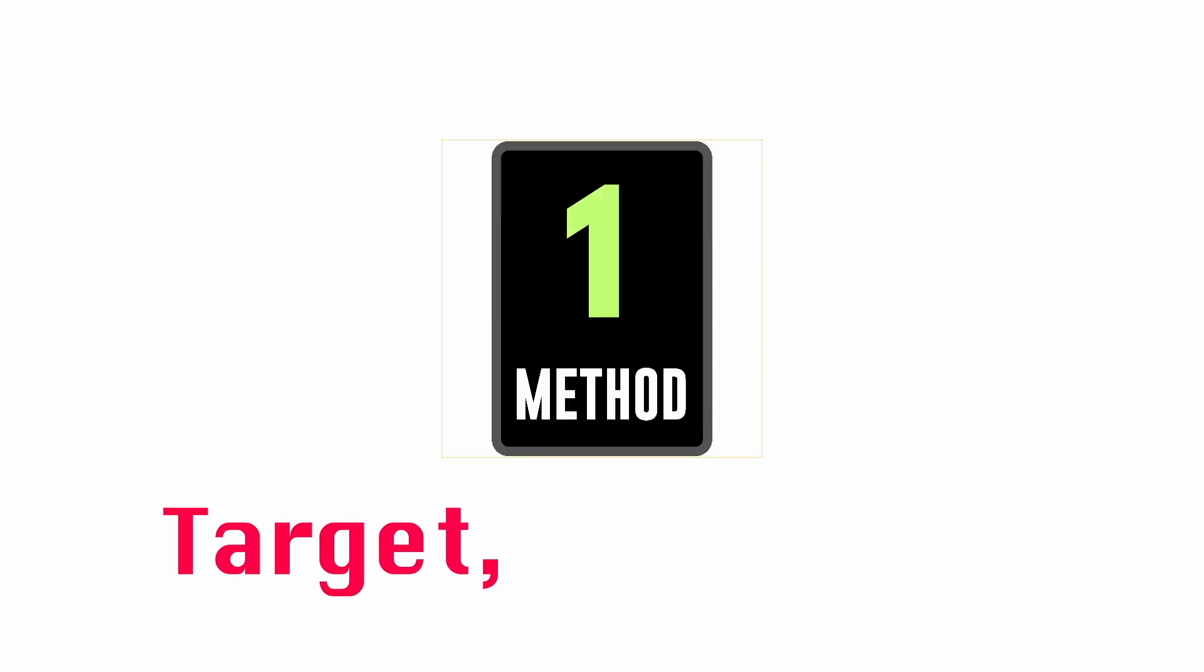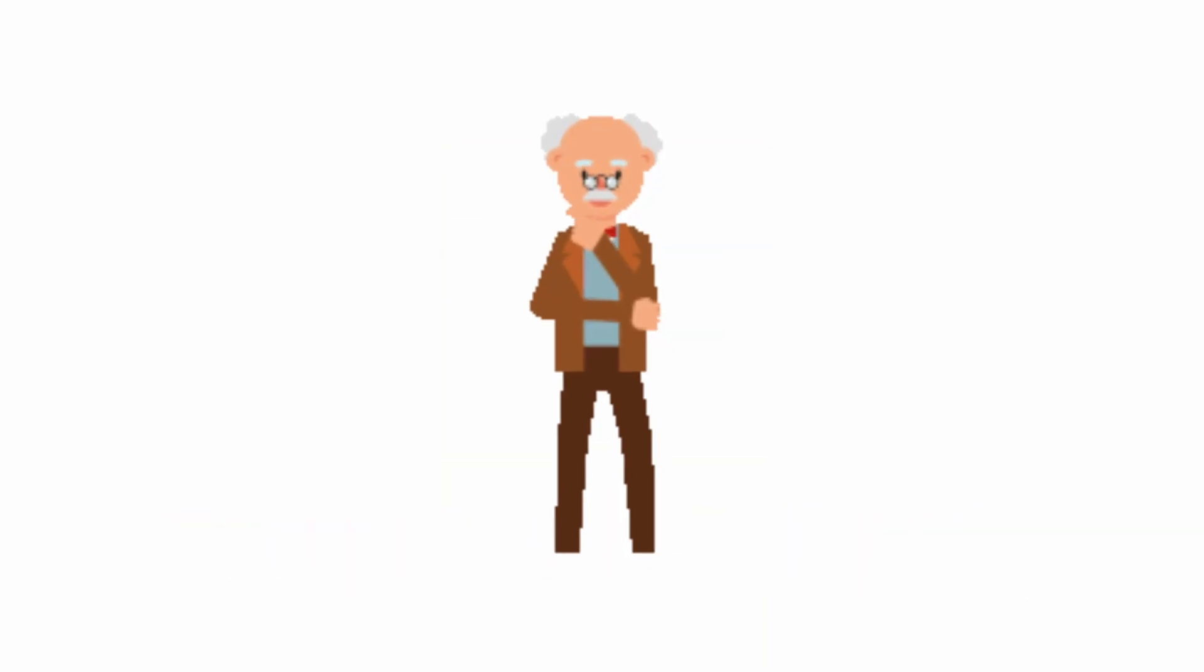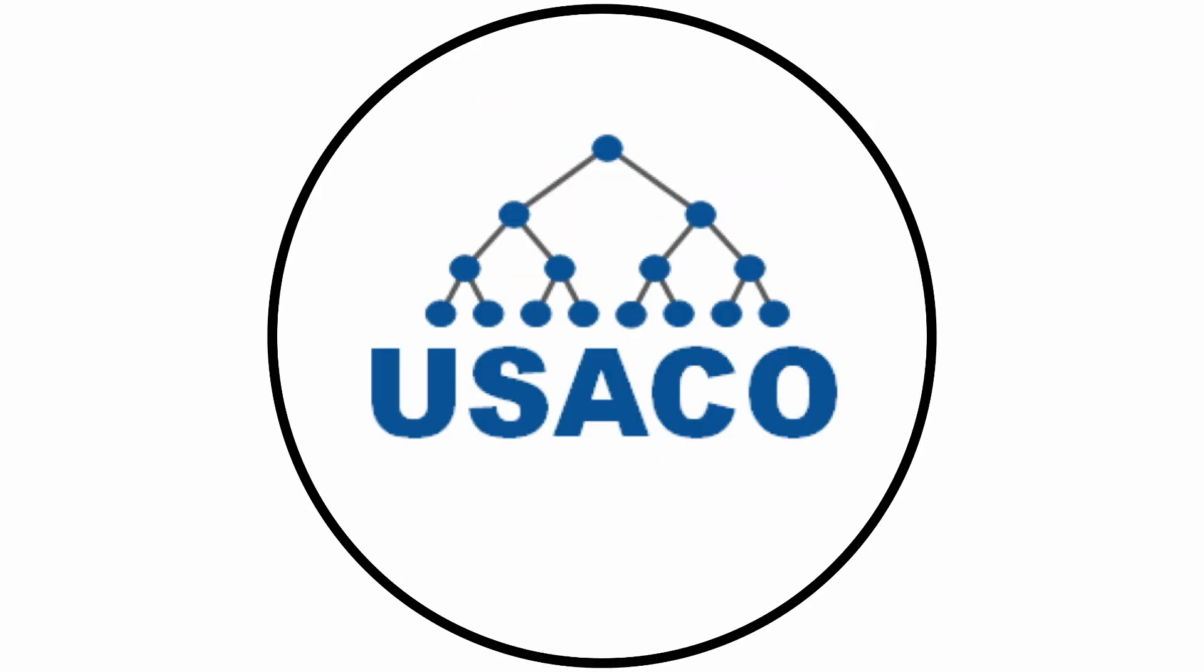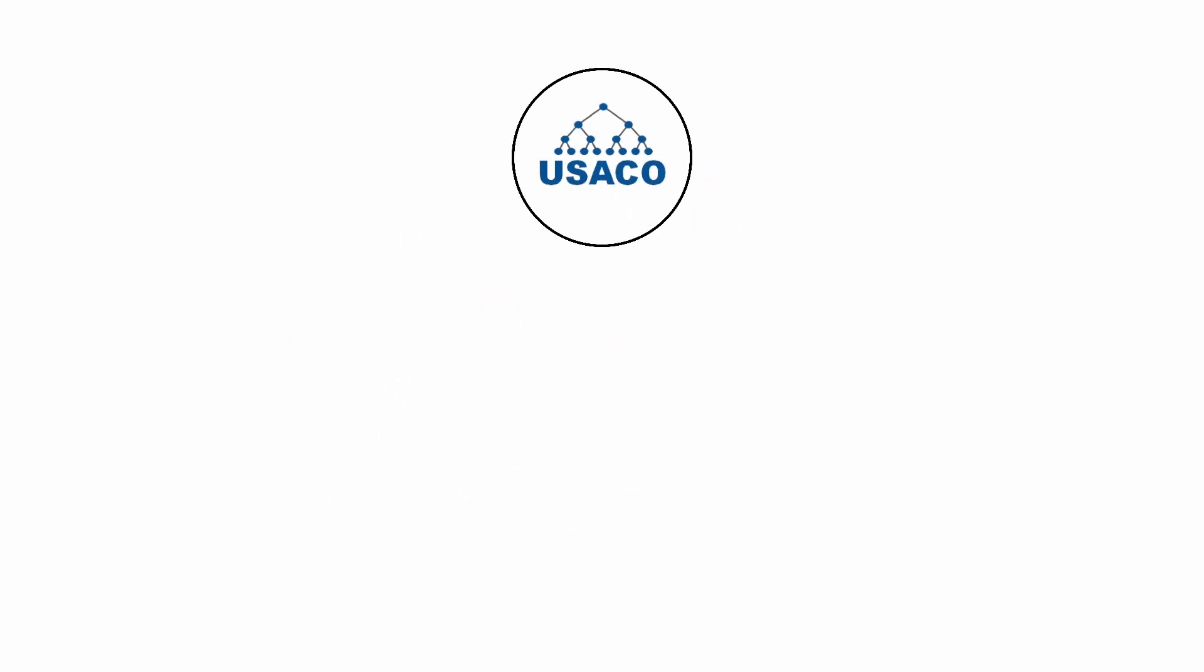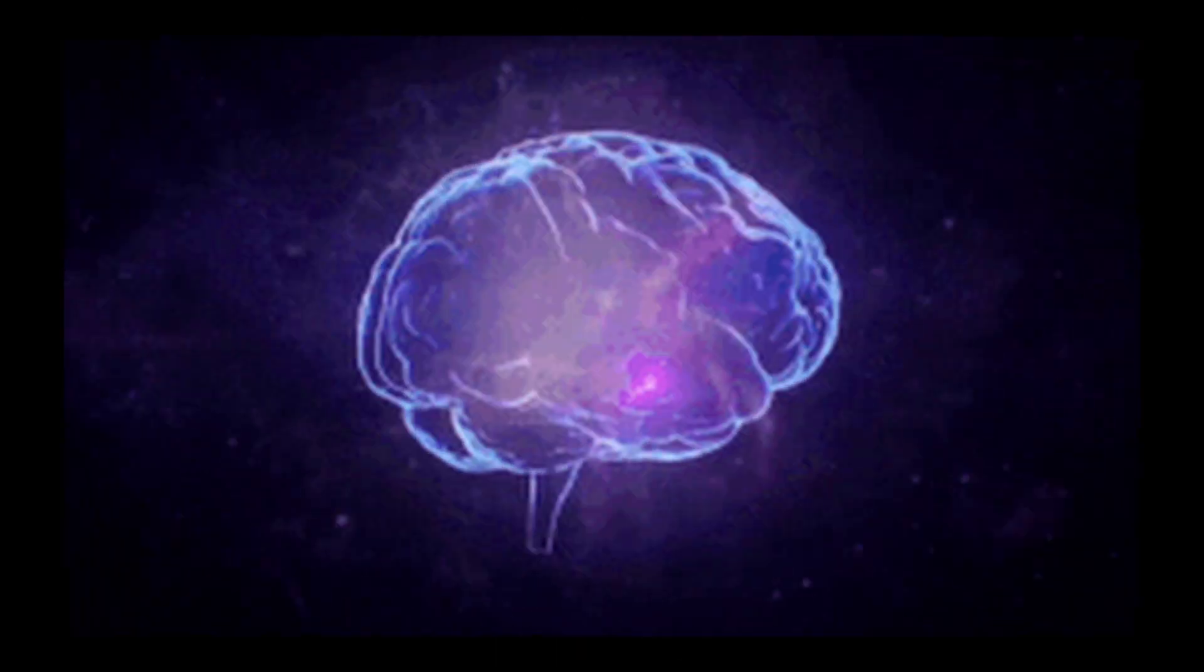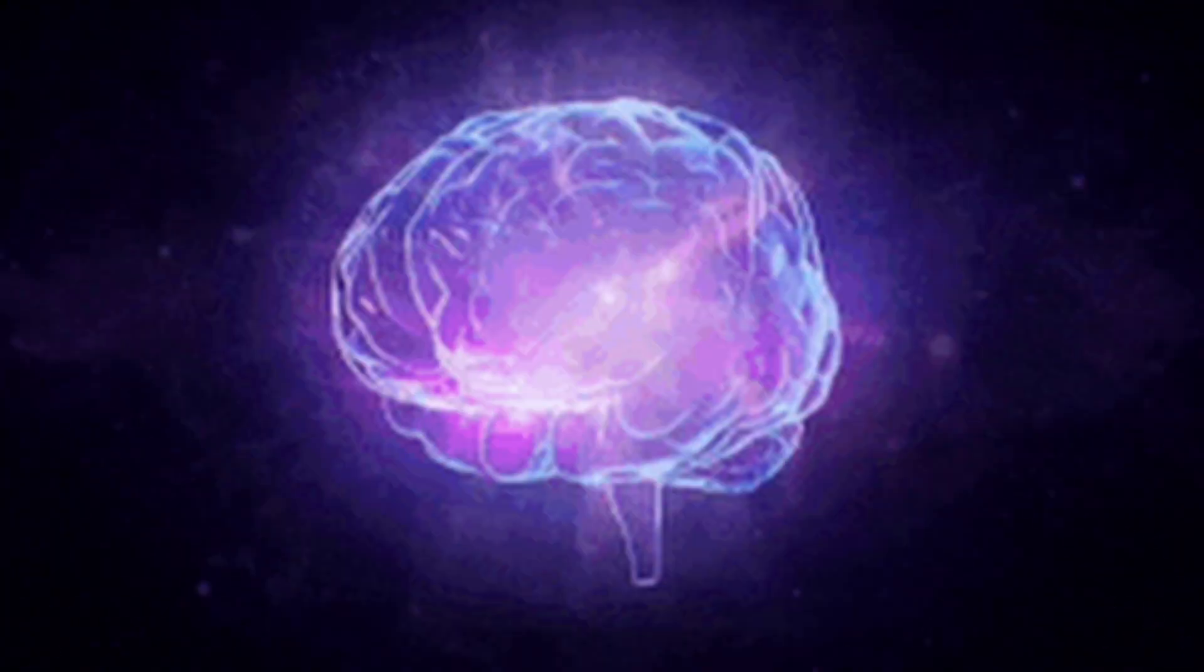Method one, target, drill, and apply. This is how to truly master a topic. In USACO, there are many different topics and ideas that you must master. Here's one trick I use to literally double my learning efficiency. I'll show you in a second.